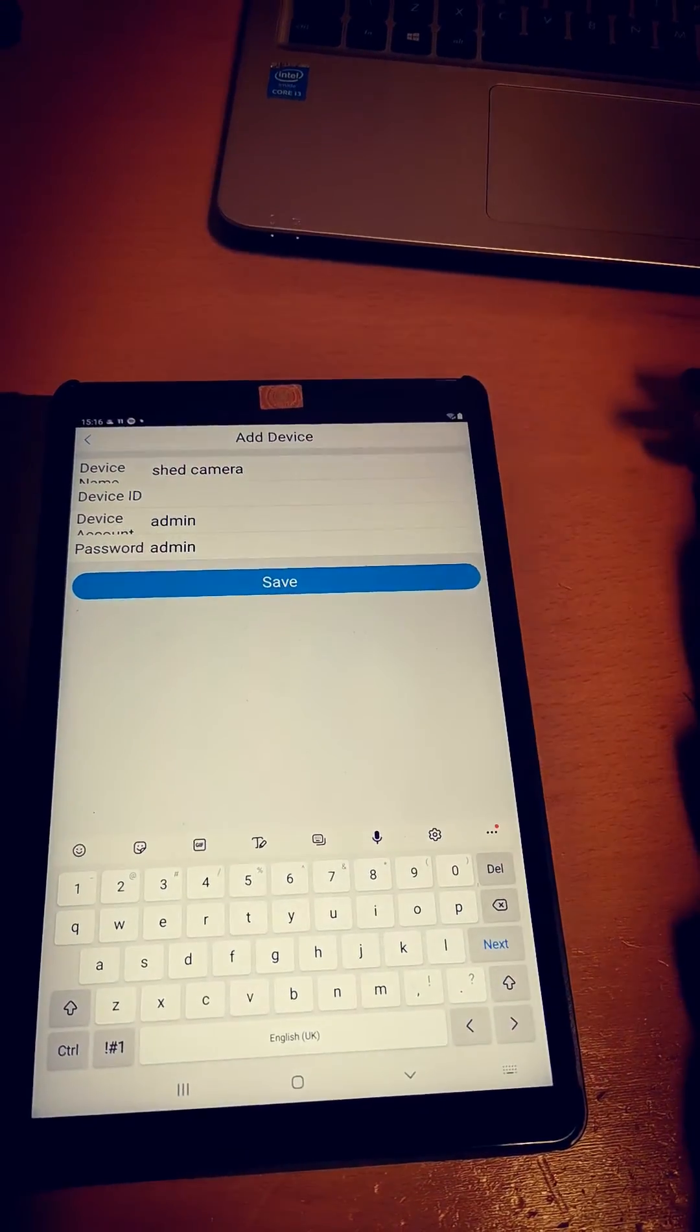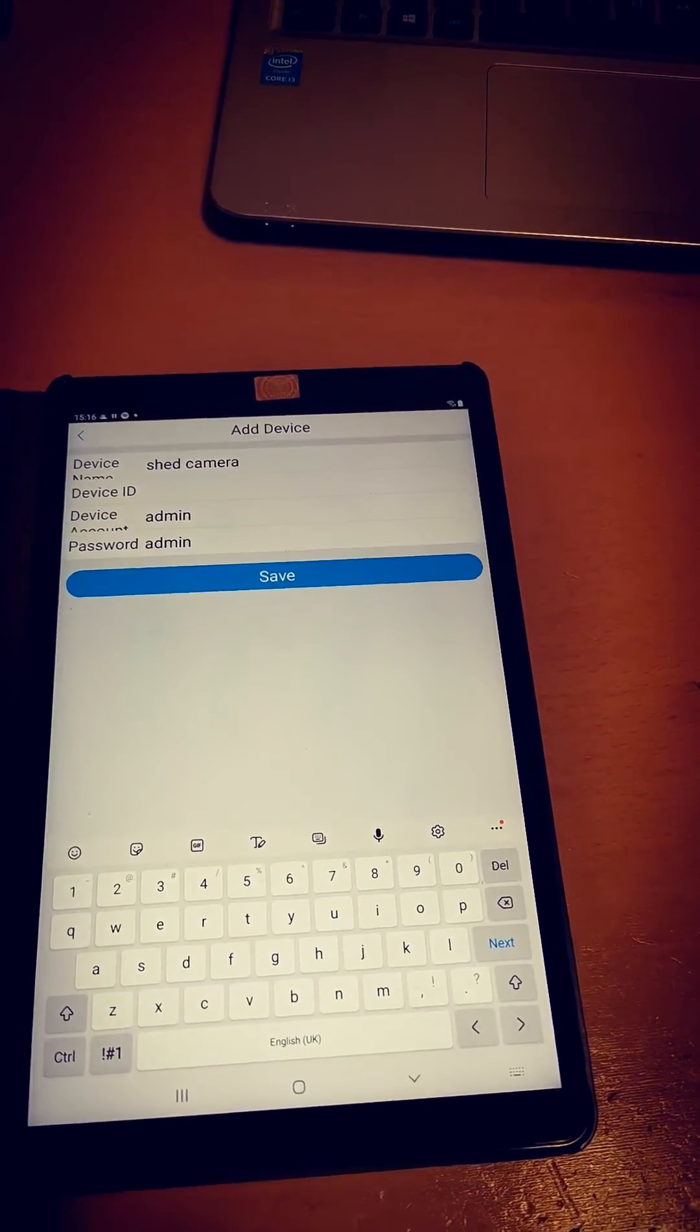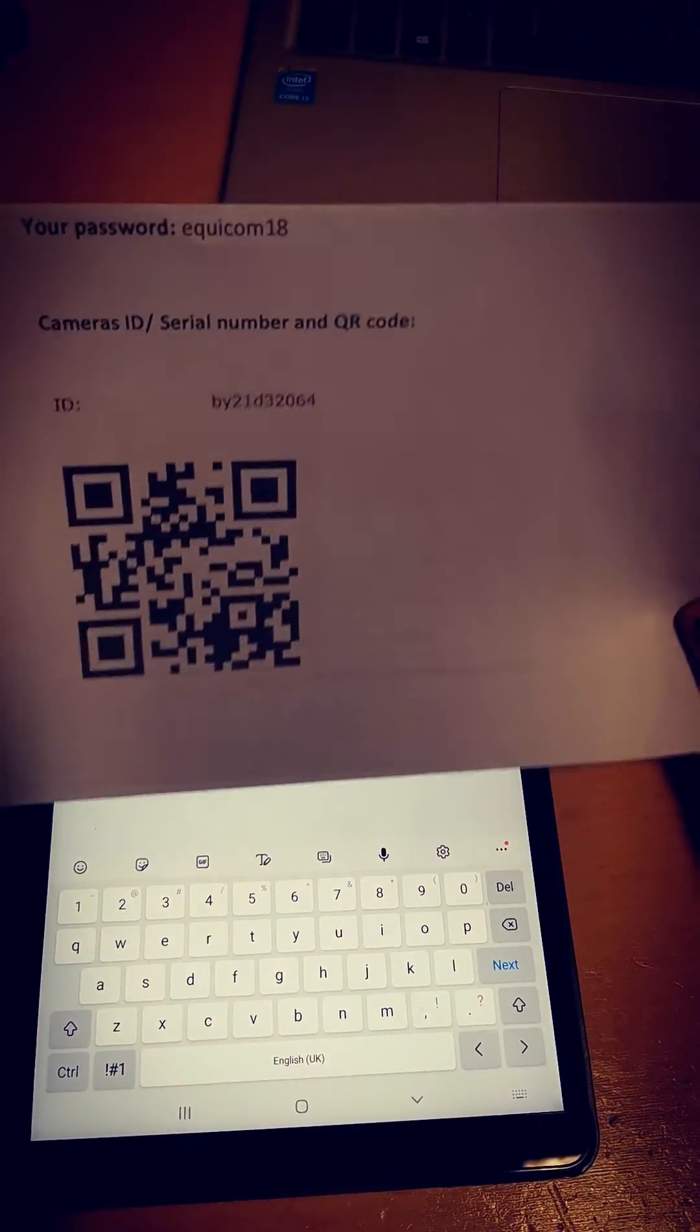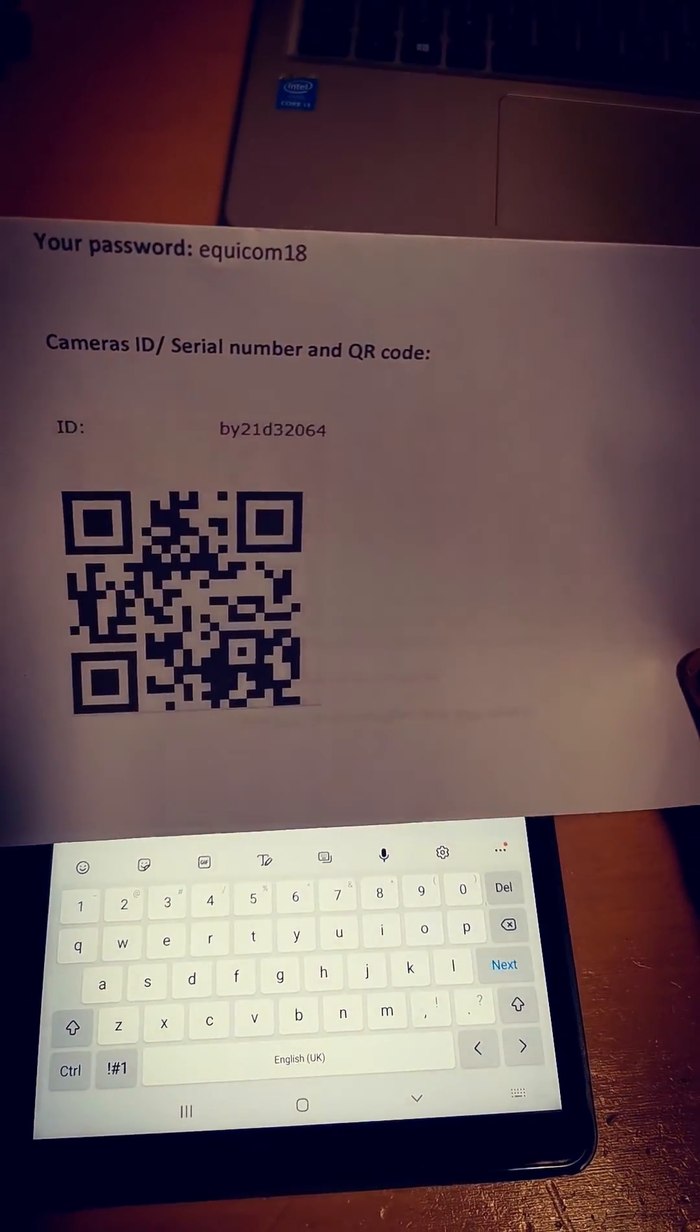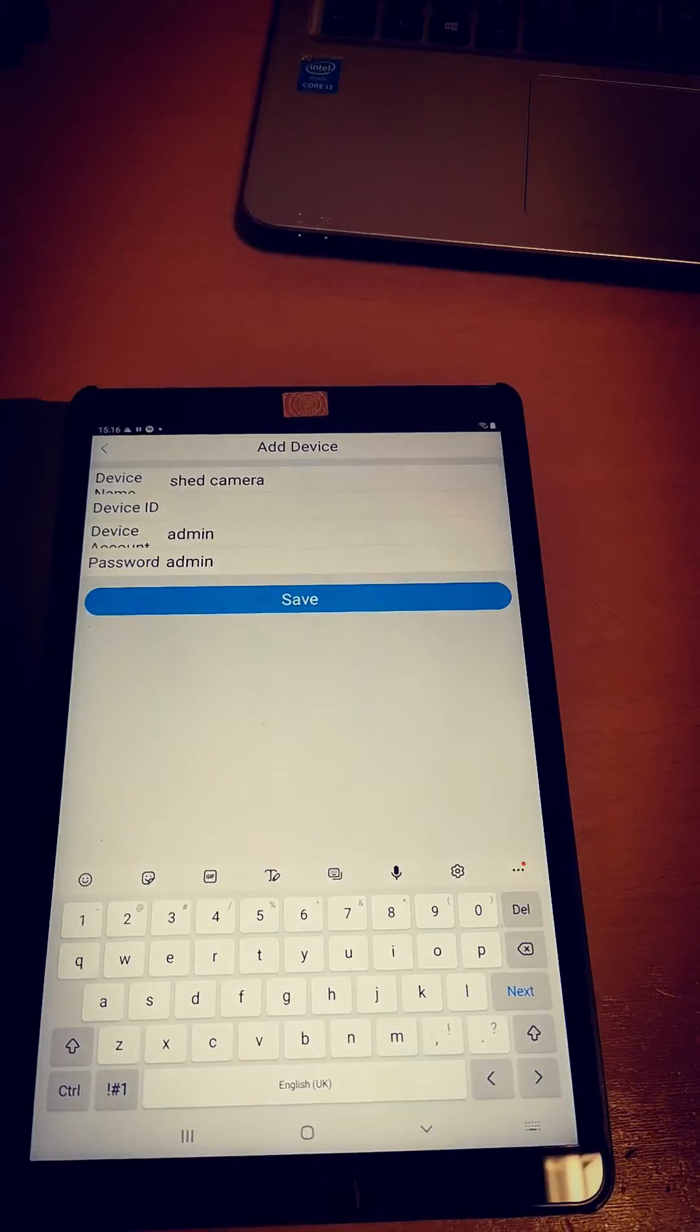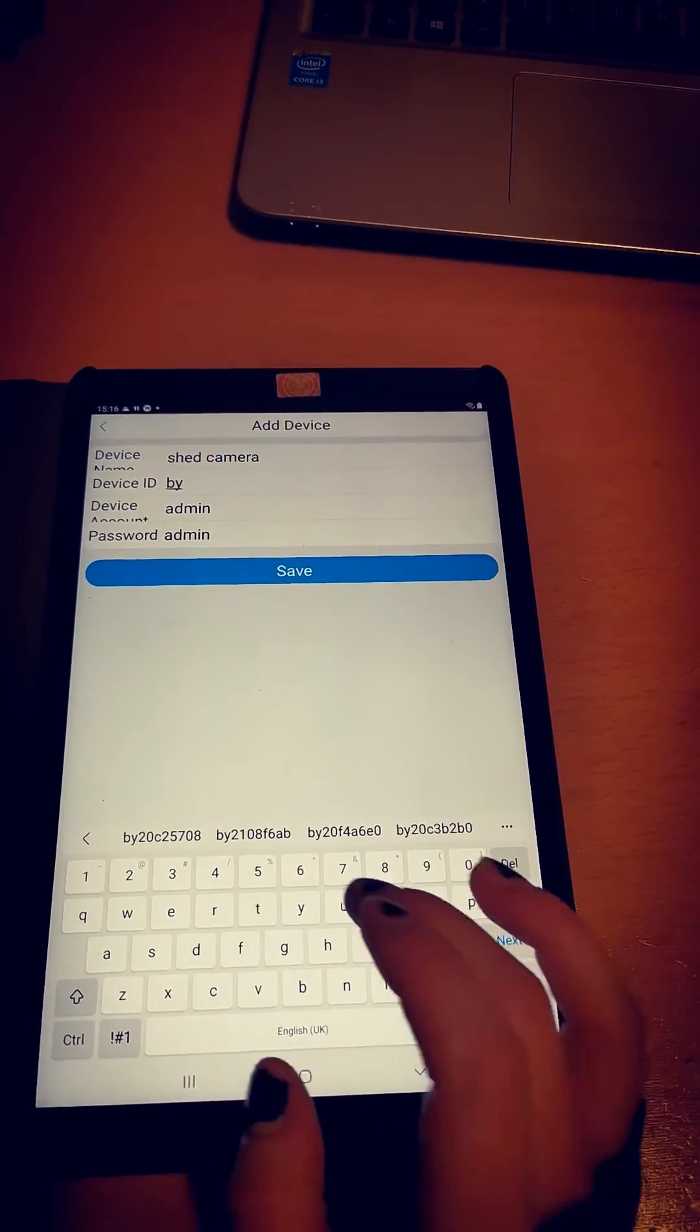Next is your device ID, which is on the piece of paper you get with the camera. It's your QR code, so I'm going to enter that now.